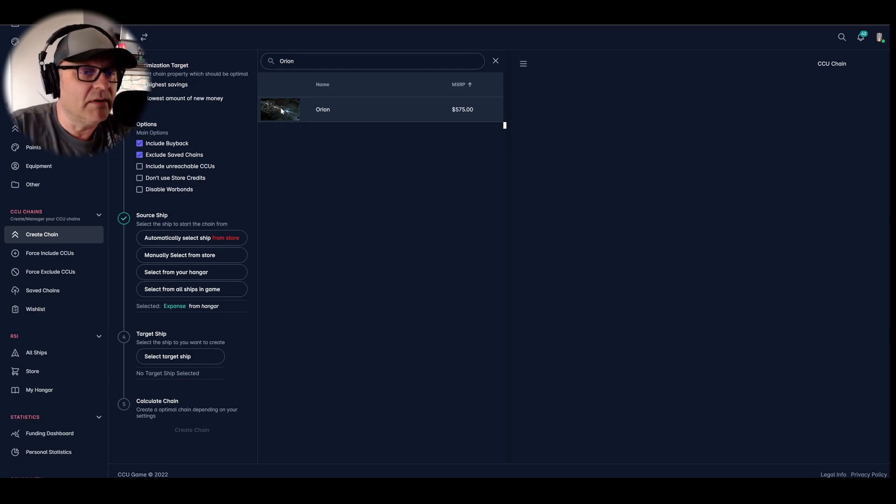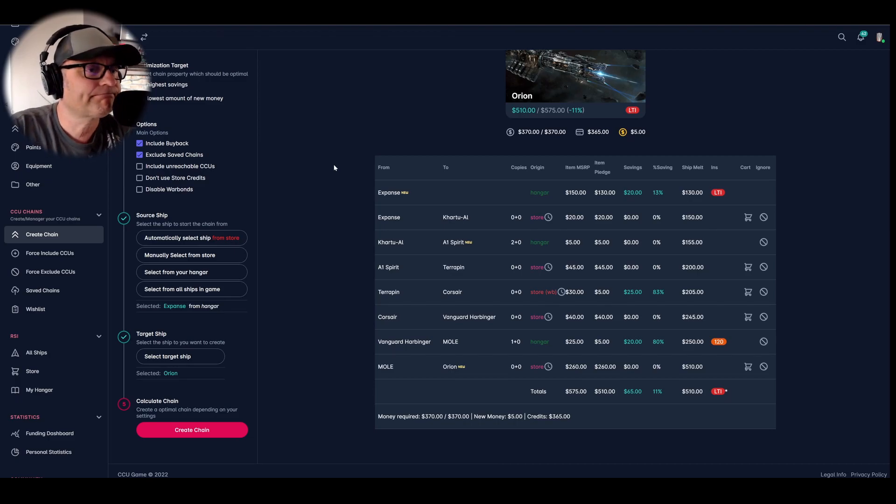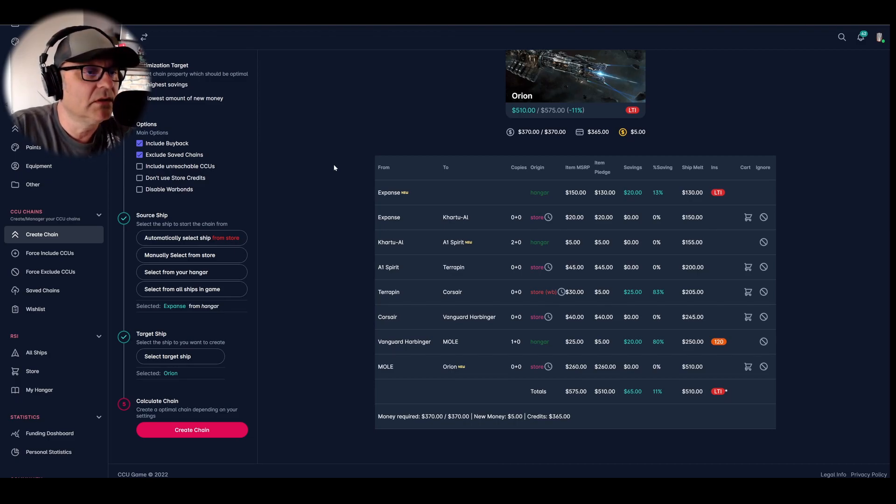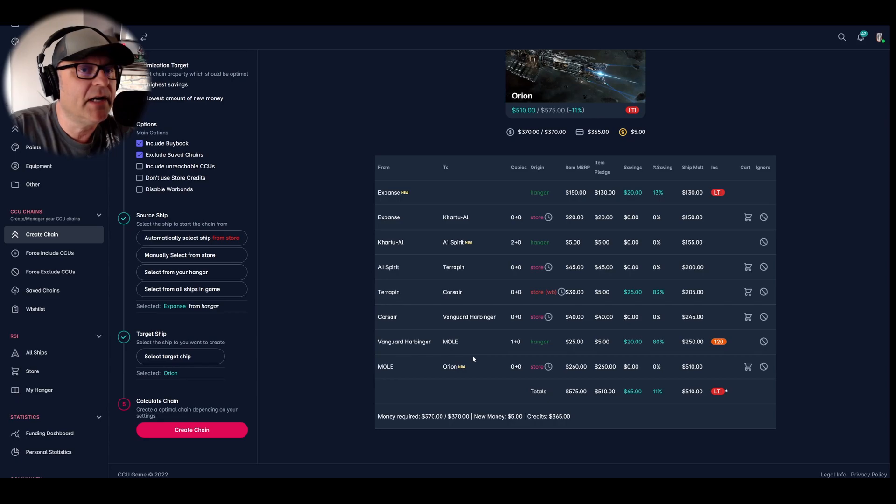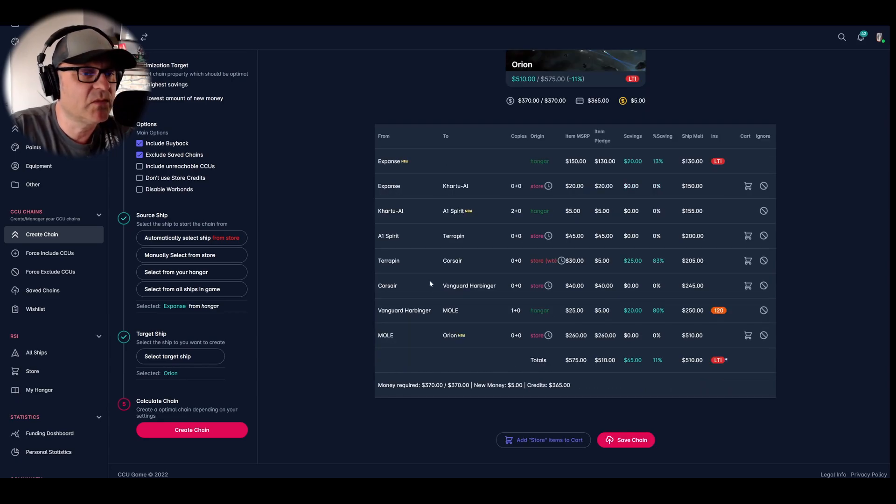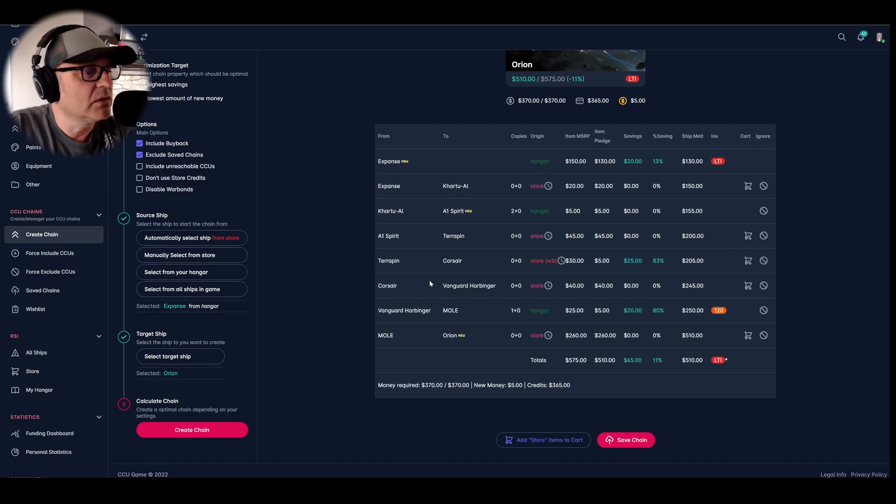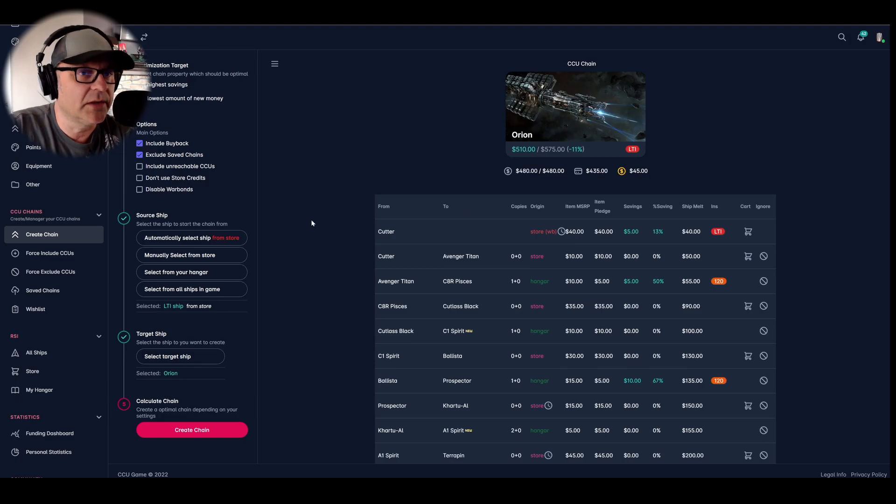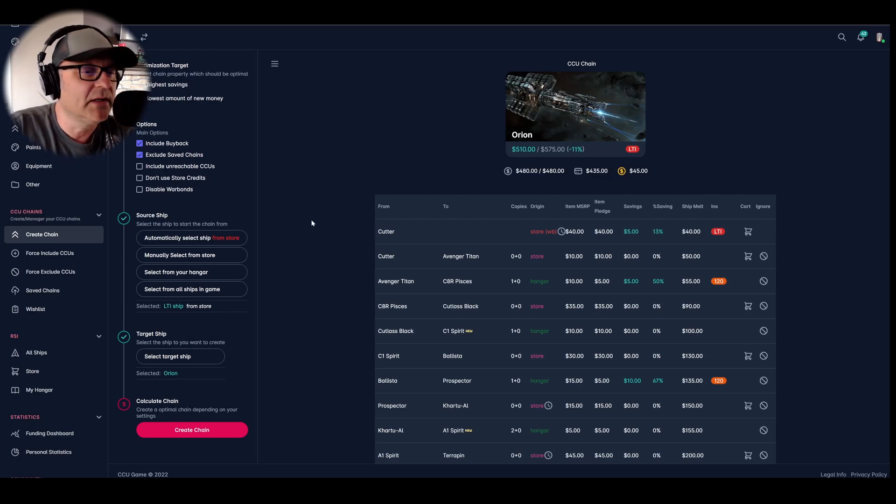So the Orion and let's create the chain. Okay, well, I'm surprised there's not a lot to save today. Only $65. And I would have to upgrade from the Expanse. Well, what if I choose the cutter from the store? Same thing, I will save only $65 today.